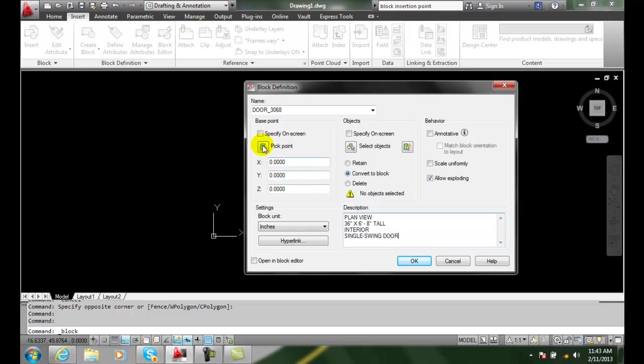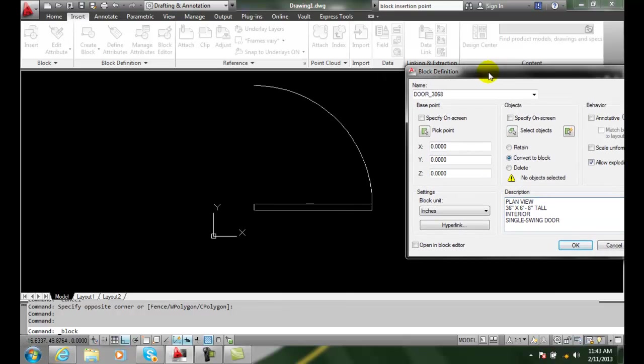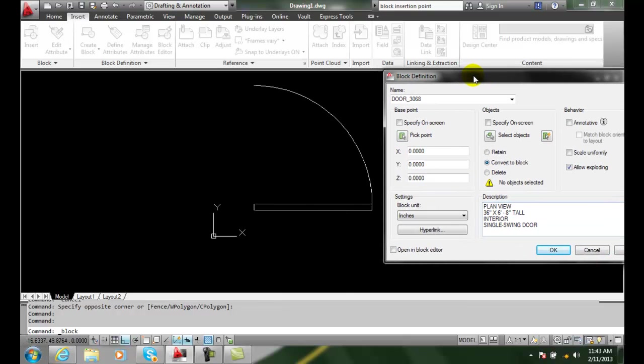we need to define where our base point is. So here is my door right here, and on this door, where am I going to pick it? Well, not in the center - that's kind of nowhere land.